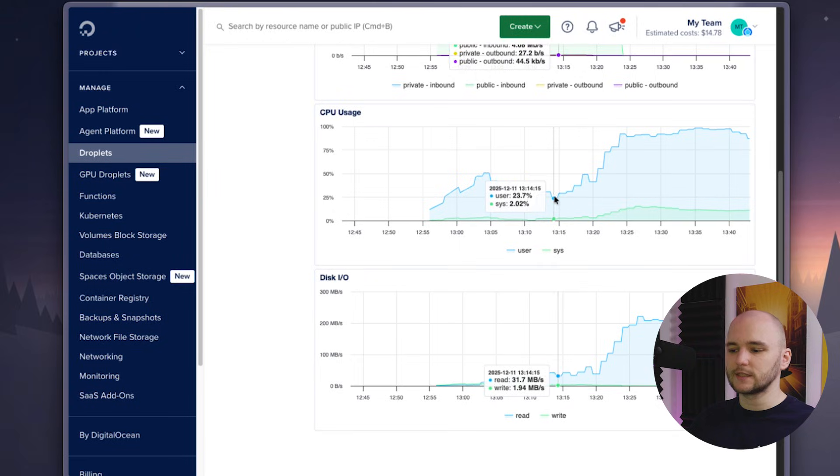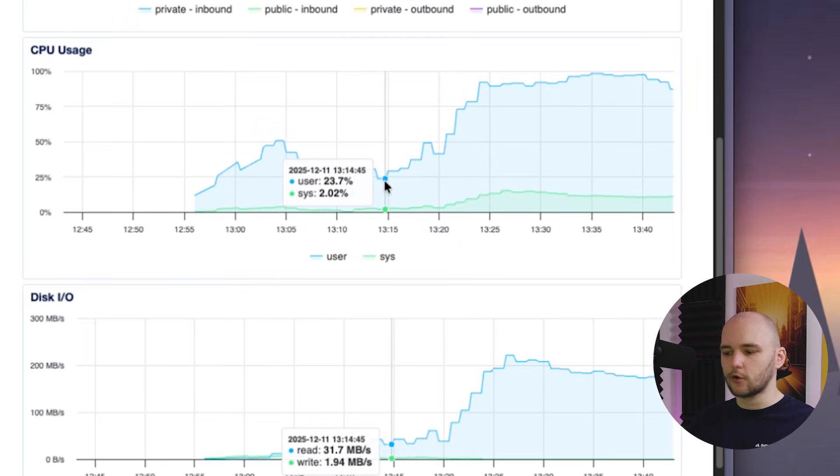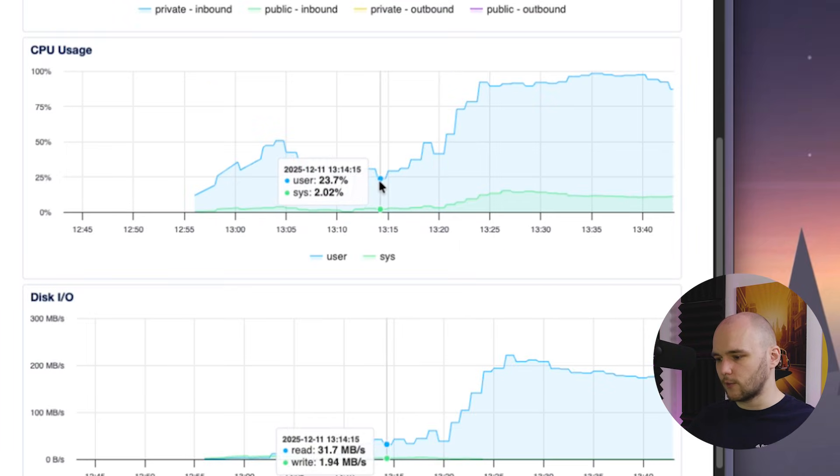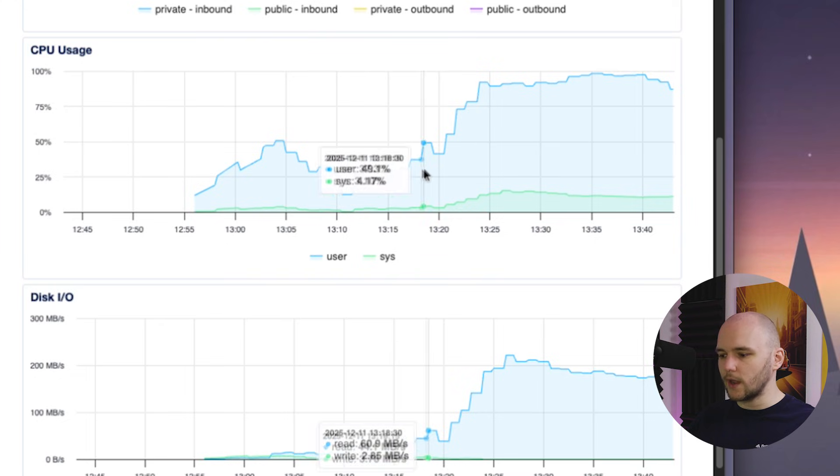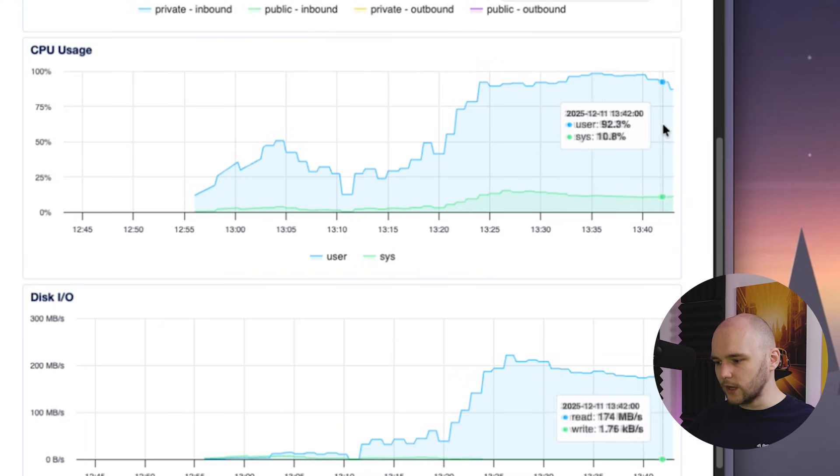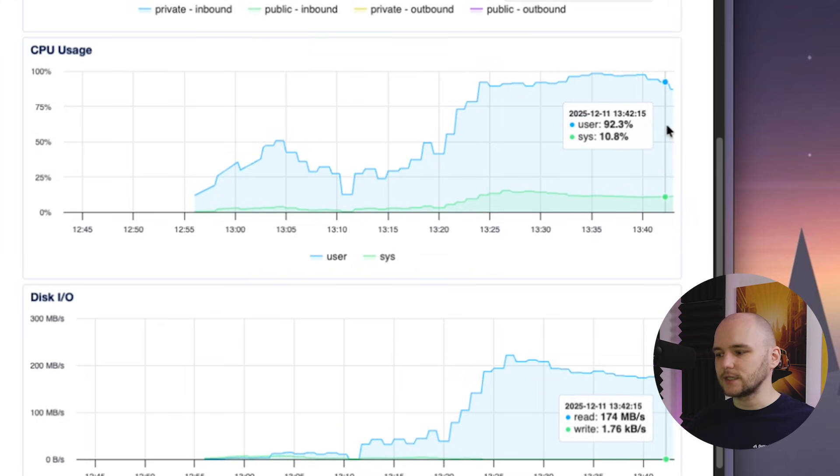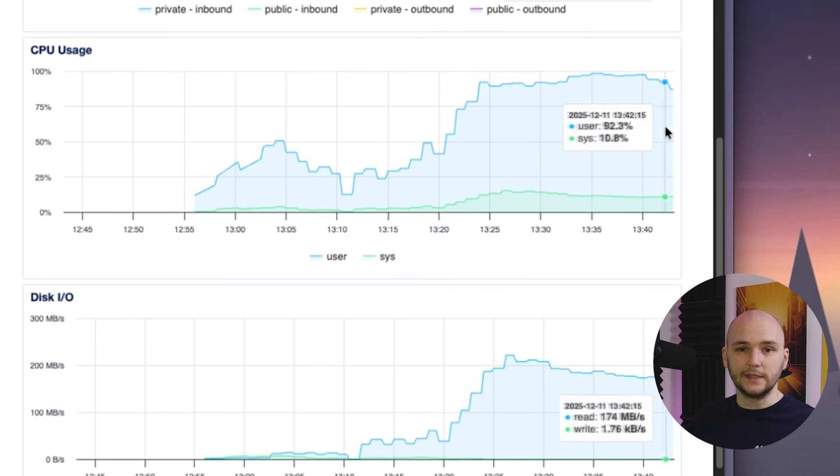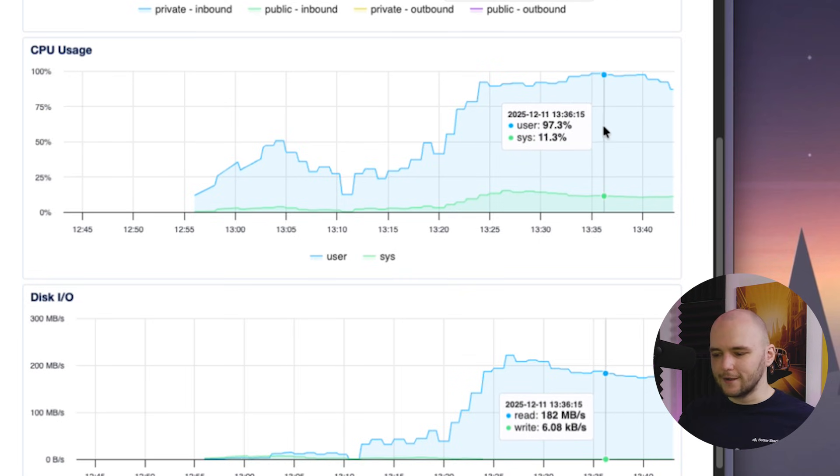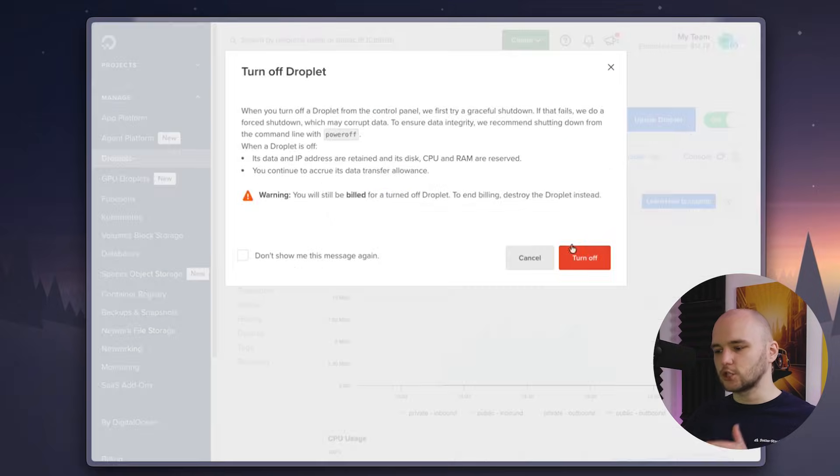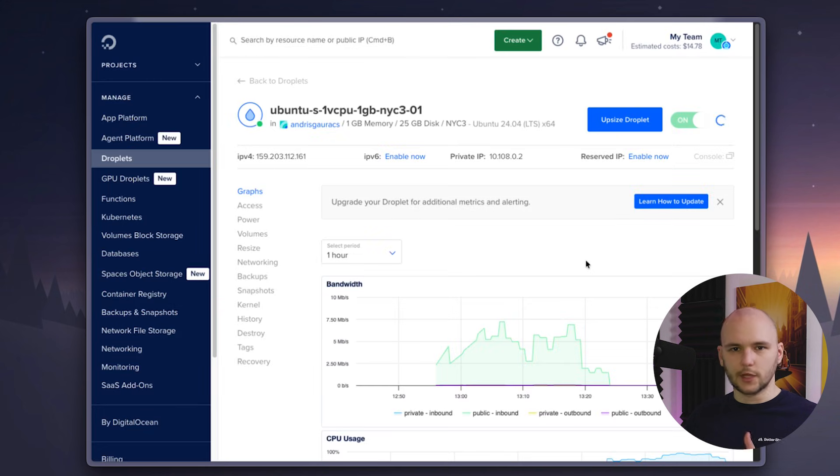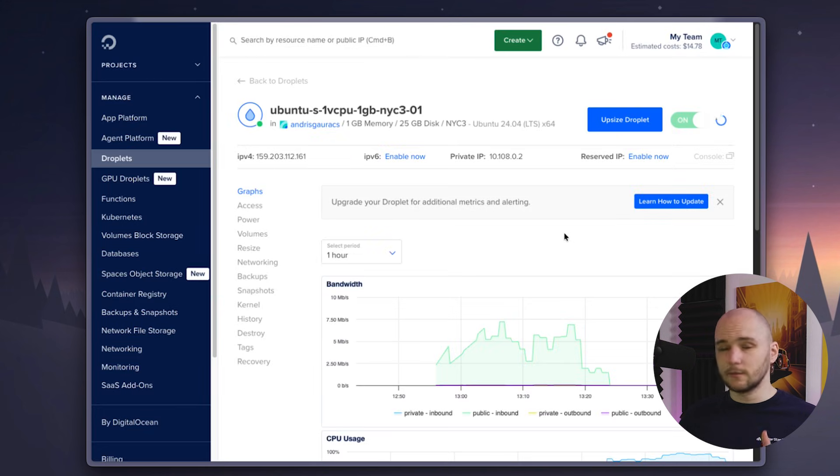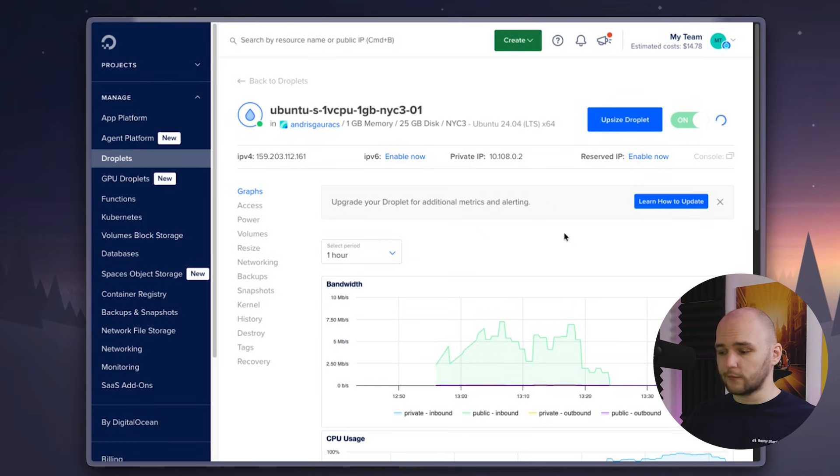If we look at the CPU usage graph here, we can see that the process started at around 1:14pm and ran up to 1:40pm. And the entire time the CPU usage was peaking at 90%. Honestly, I got tired of waiting. So I just had to manually shut off the droplet to stop the process. So at this point, most of the developers, including me, would think to upscale the server to get better performance.